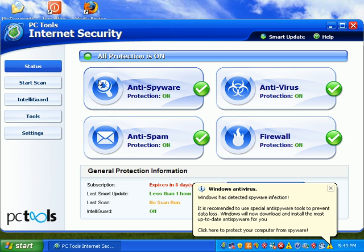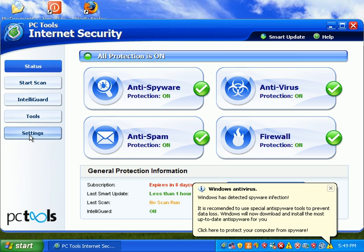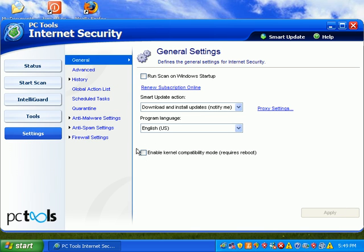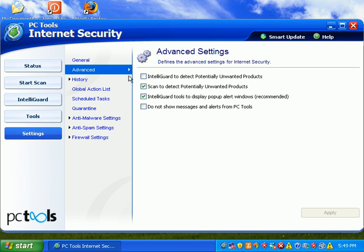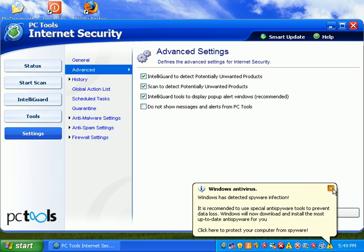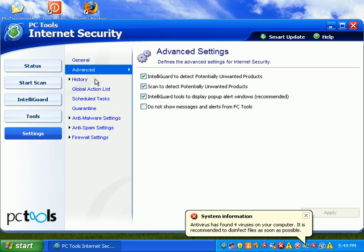I'm going to have to break this review up a little bit. I'll have to record now and later tonight because we just had guests come over. Got PC tools internet security open here. I'm going to go to settings and set up some preferences. I'm going to tell IntelliGuard to detect potentially unwanted products and then hit apply.